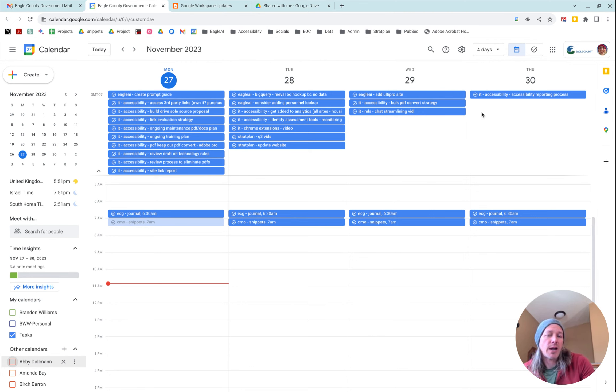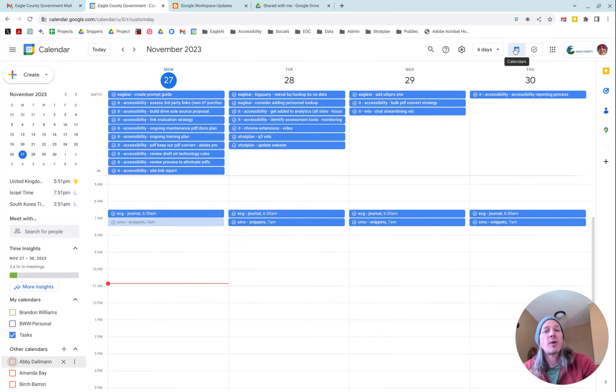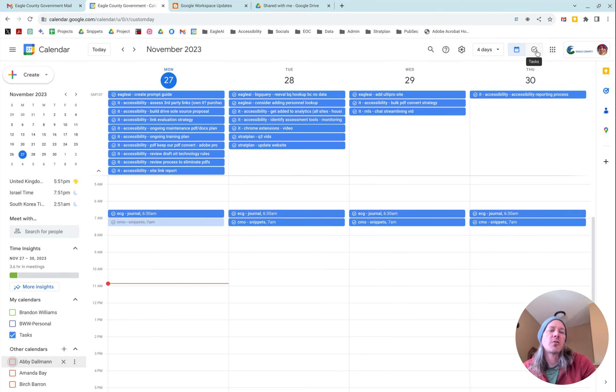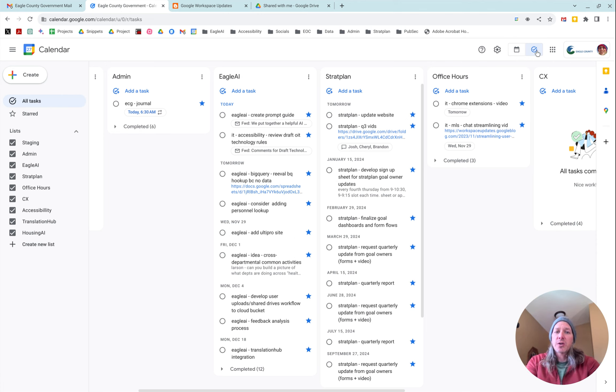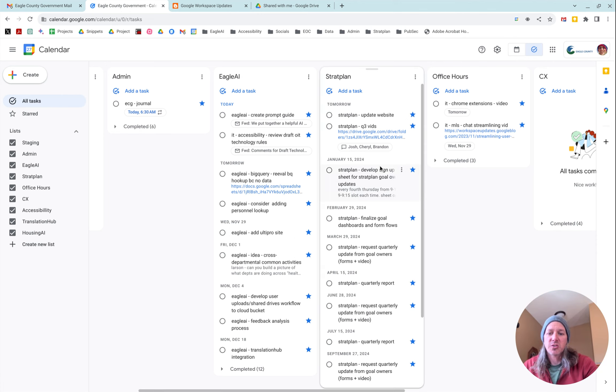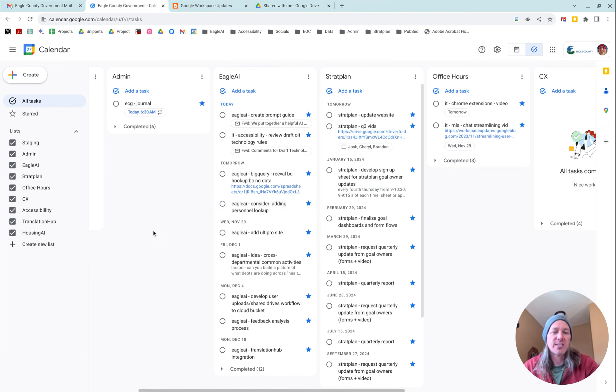Right here I'm in Calendar. I've got my tasks up and you'll see at the top right there's two icons. There's the calendar and now there's also a tasks option. When you click on tasks, you can now see this in your lists and you can scroll across and see everything that's on there.